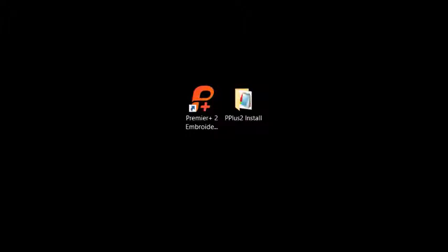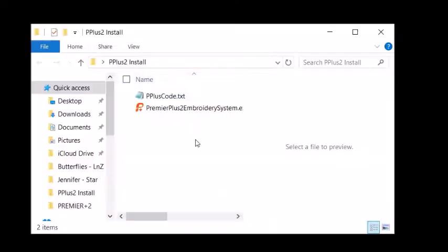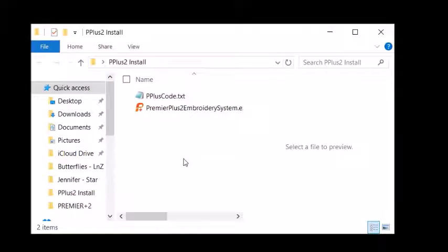In that, there was a link which I clicked on and it had me download a file. That file I had saved into my Premier Plus folder that I had created.